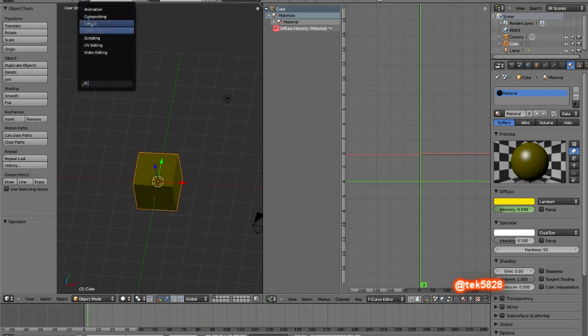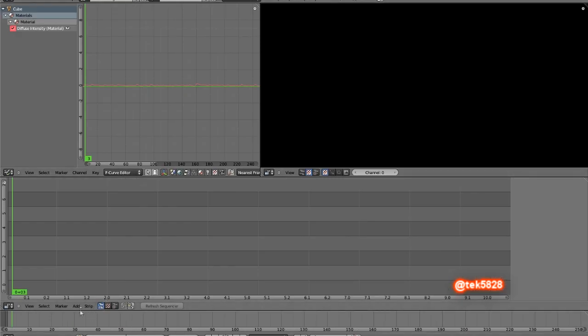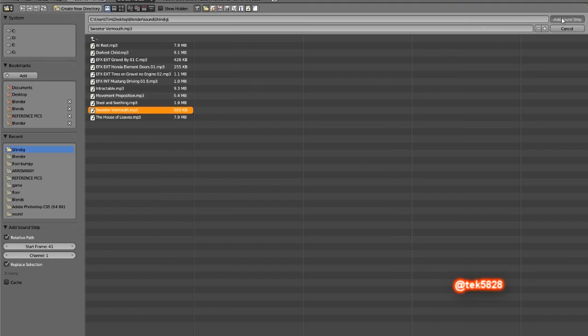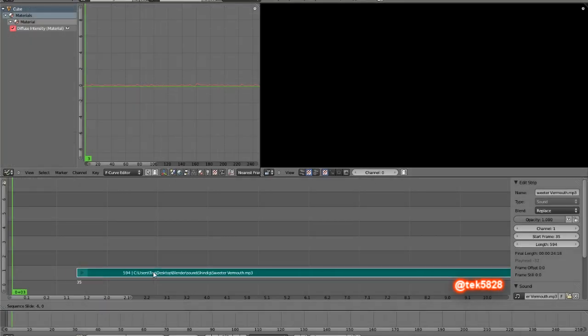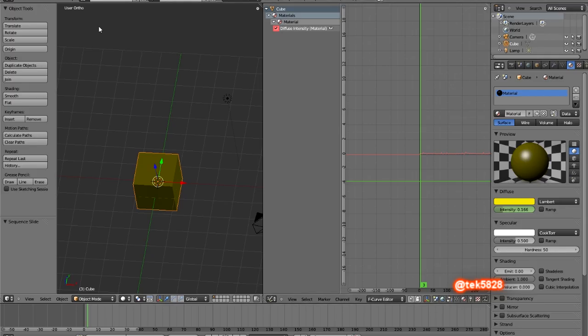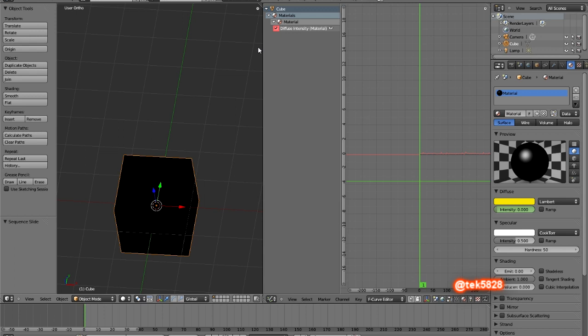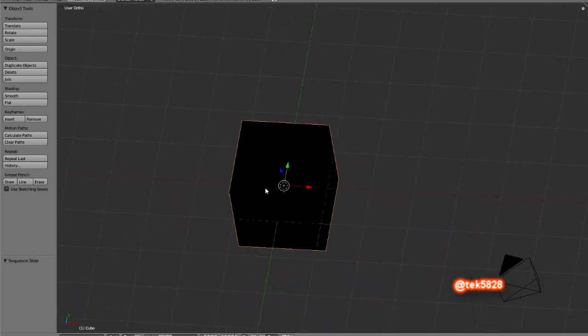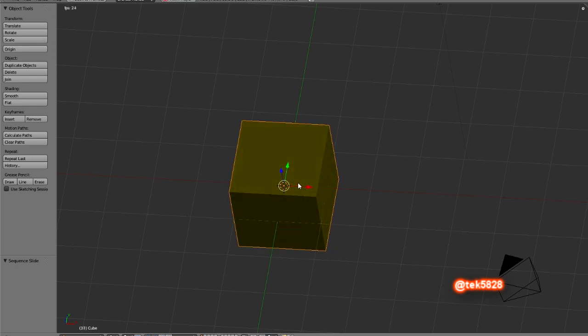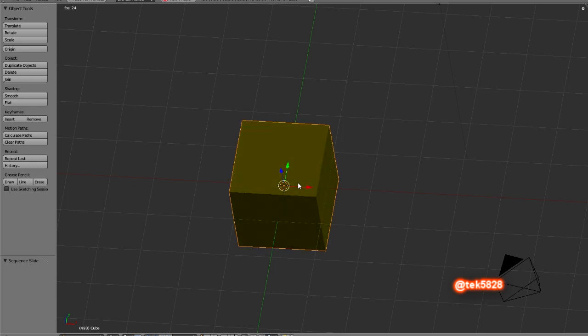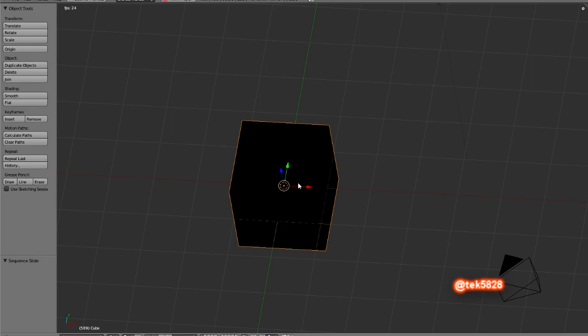I'll add the audio file by going to video editing, add sound, same folder, same audio clip, drag it all the way back to one and left click. Go back to default and let's shift space, alt A to play. So here we go.